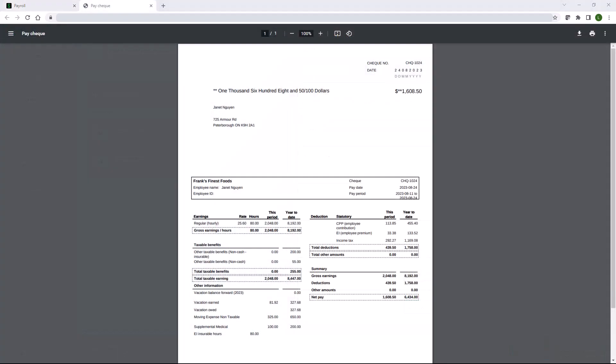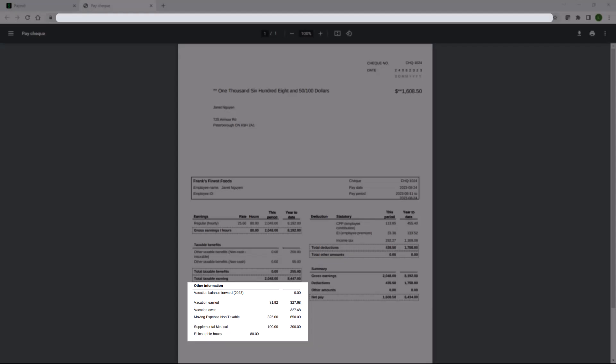I've gone ahead and completed the pay run and printed checks. Here we are looking at the payment for Janet. In the other information section, we can see the moving expense which is non-taxable, $325, and supplemental medical of $100. These are both located in the other information section of the employee's pay statement.